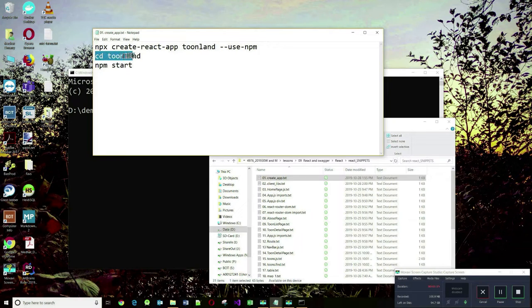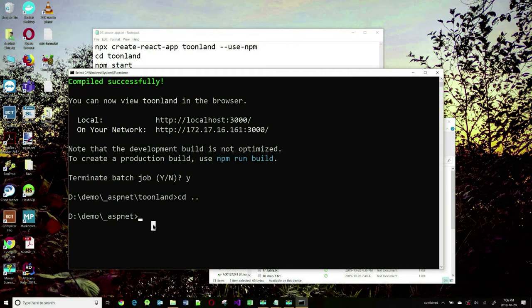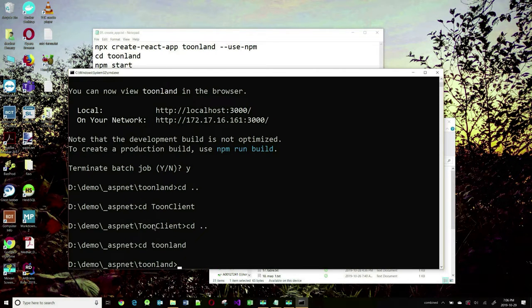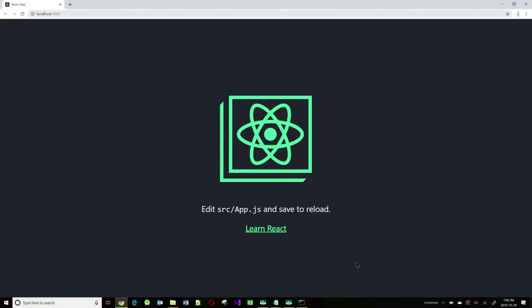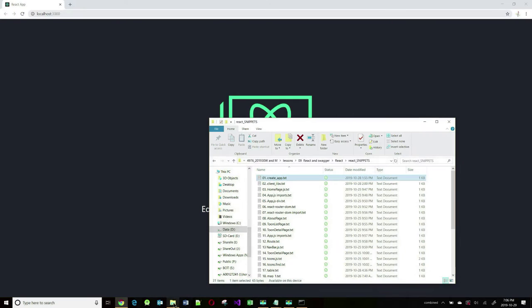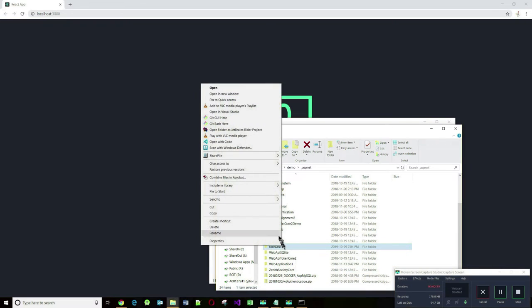So we're going to go into that folder and type in npm start and it's going to start our React application. Now that it's done, we'll go into that newly created directory and start the application. It will open up in a browser. So this is what it looks like. Let us look at the source code — I'm going to open up this application in VS Code.